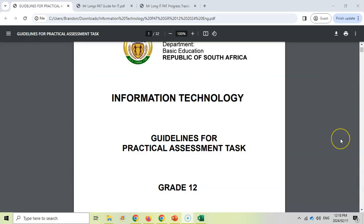So the most important document is going to be the actual PAT document or the guidelines for the PAT from the department. So make sure that you've got your one. This is the 2024 one. So whatever year you are in for Matric, make sure that you've got the right document and make sure that you've read through it and checked out the topic.